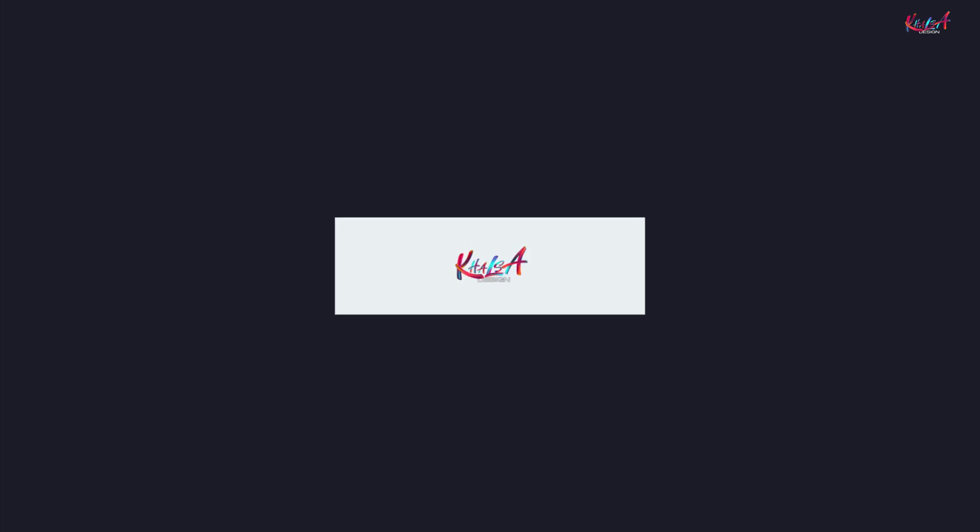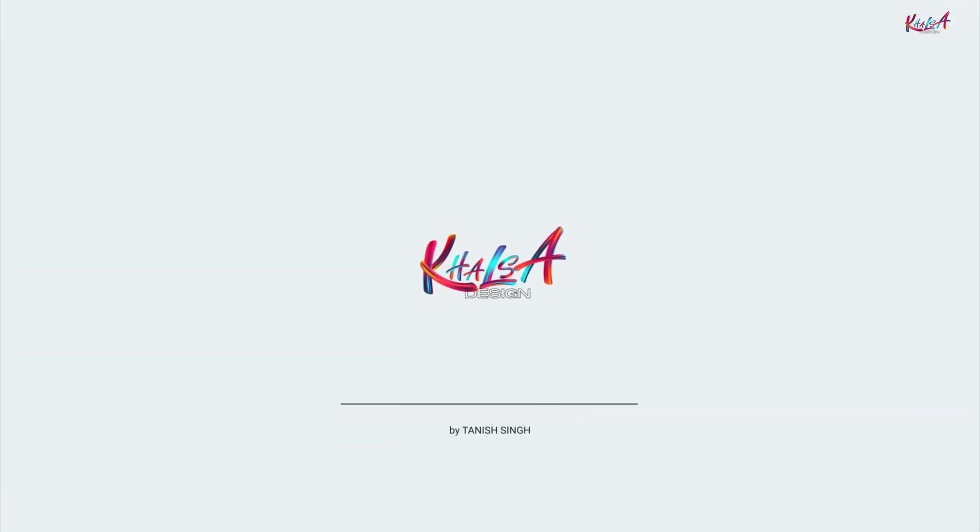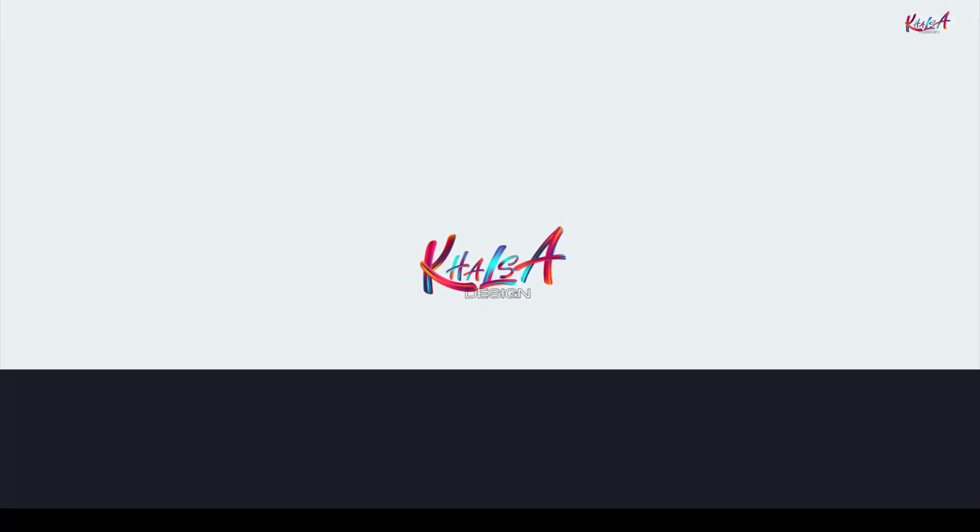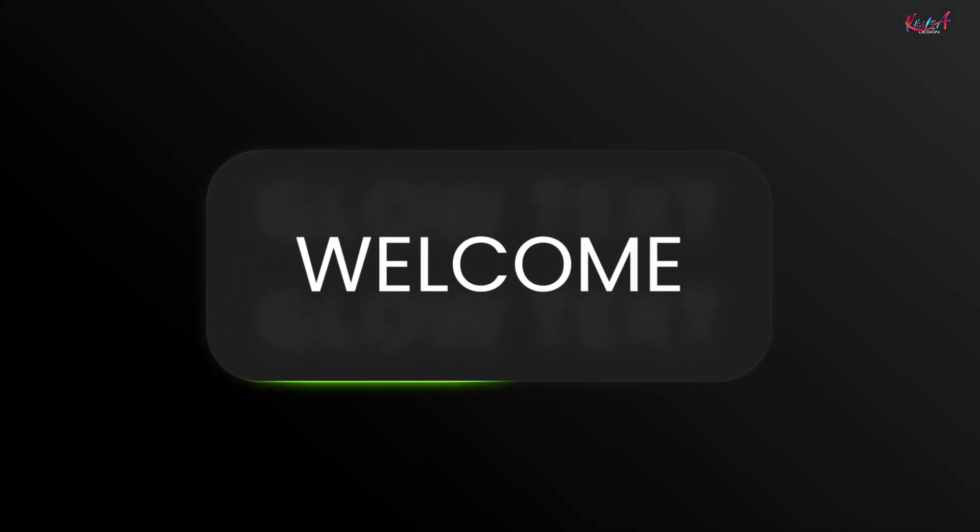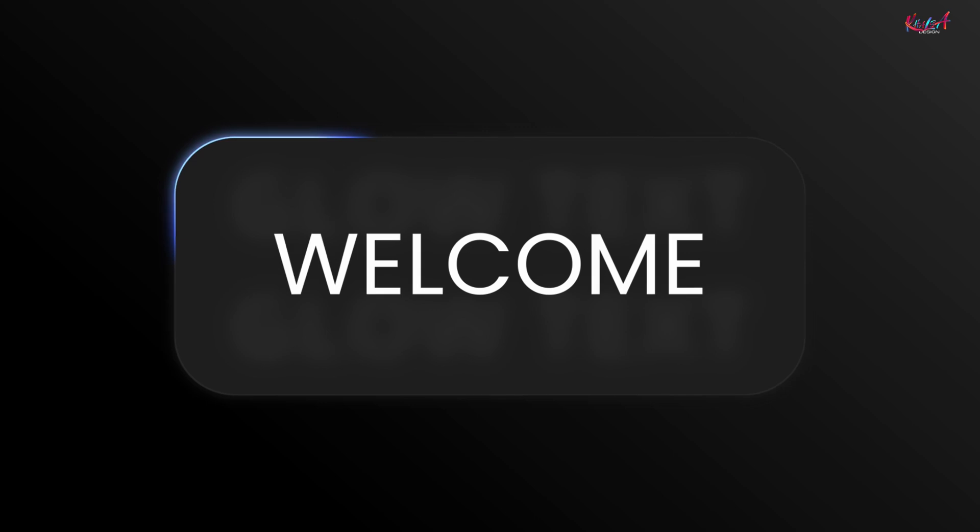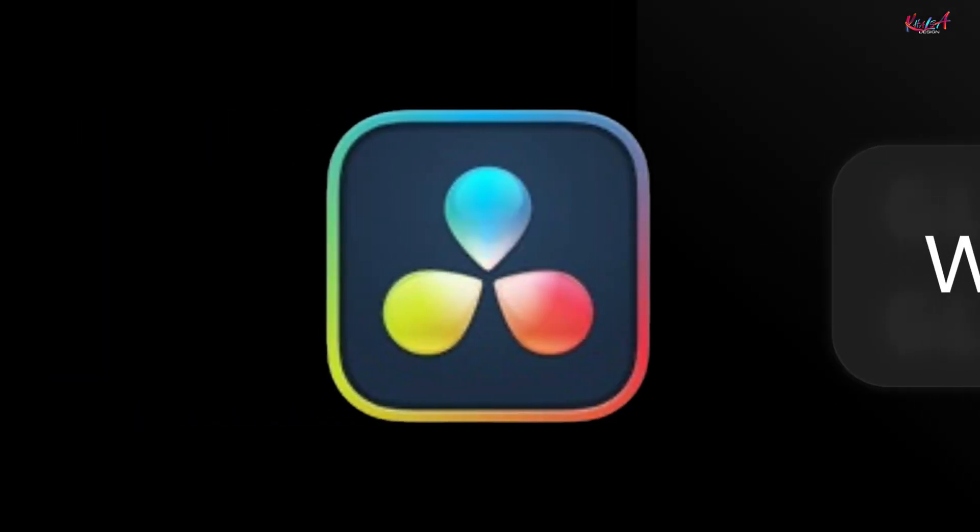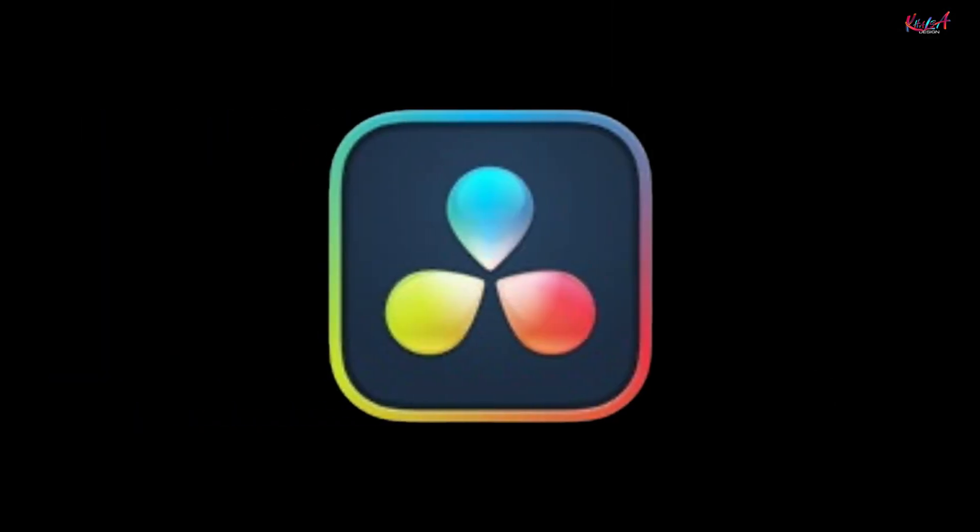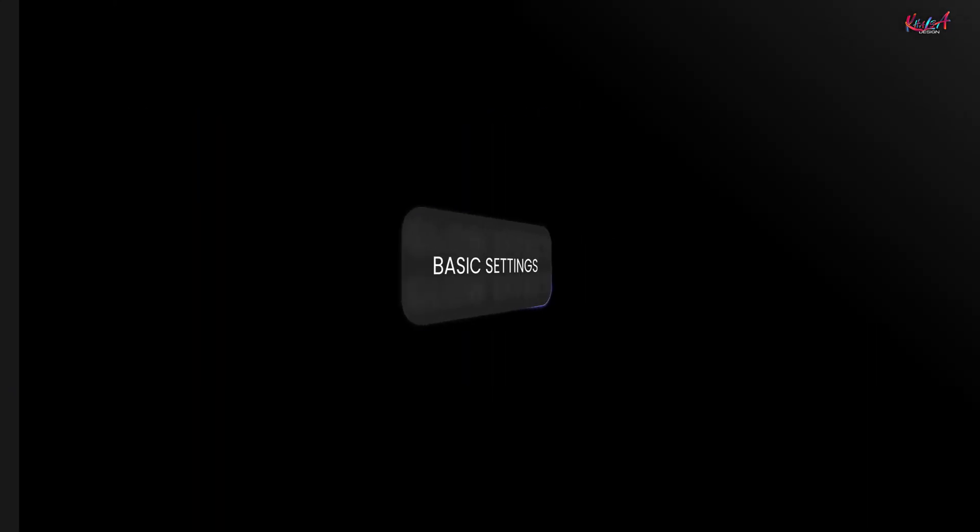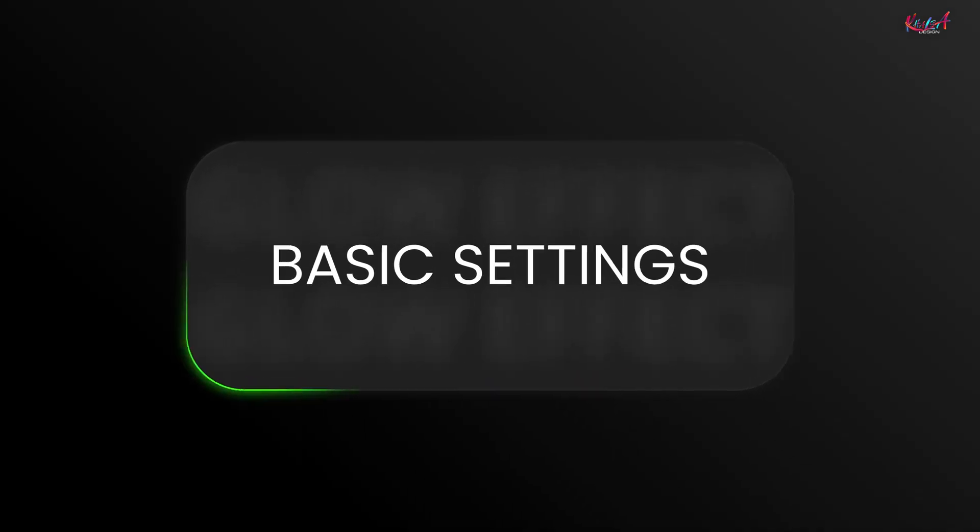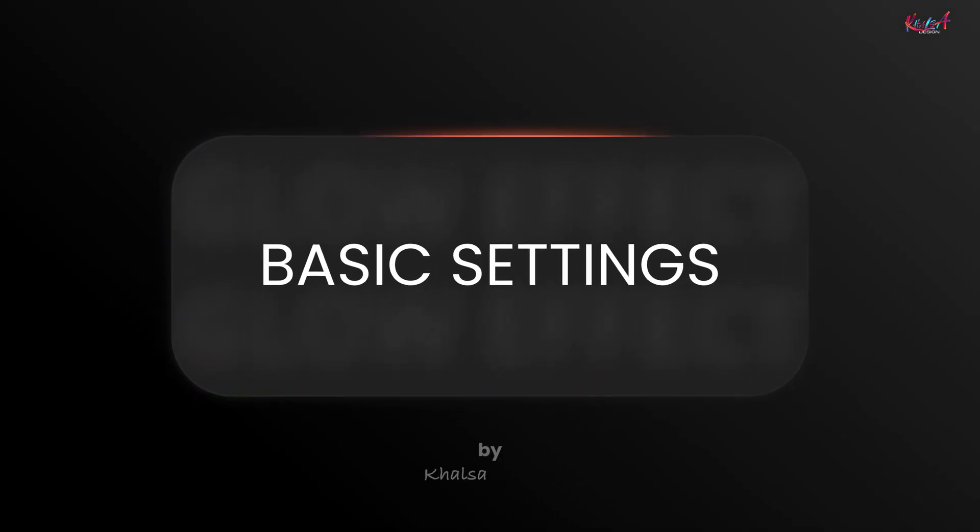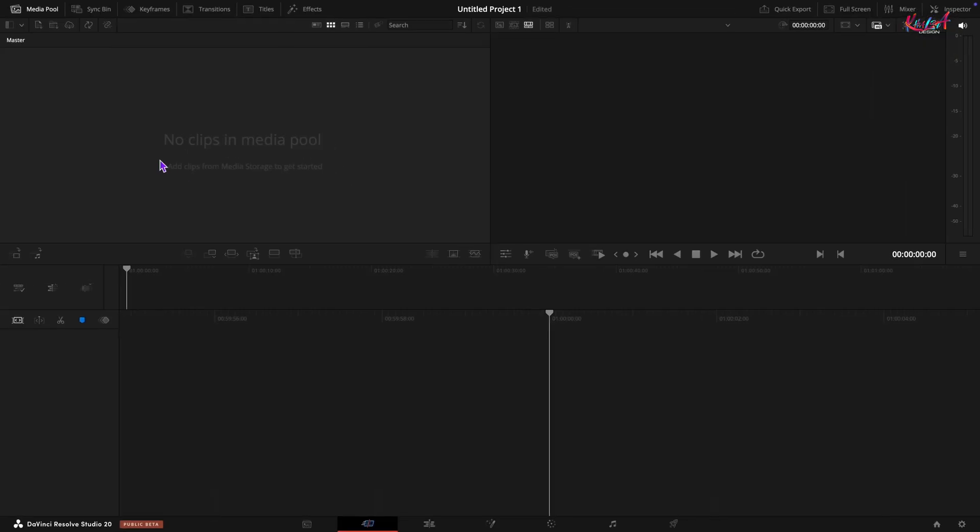Hello and welcome to Khalsa Design, Taneesh Singh here. Today we have got a really cool effect to dive into. We are going to create this awesome vibrant glow animation right here in DaVinci Resolve. Let's get started.